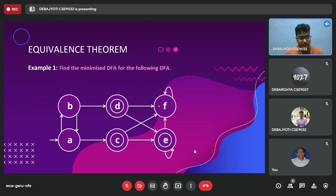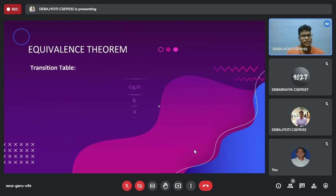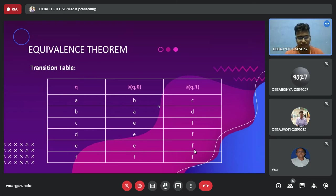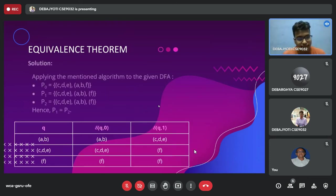To understand this thoroughly, we take an example. Here we have a DFA with multiple final states where C, D, and E are the final states and A, B, and F are the non-final states; the inputs are 0 and 1. We first draw the transition table: for state A, on input 0 it goes to B and on input 1 to C; for B, input 0 goes to A and input 1 to D; for states C, D, and E, on input 0 all go to E and on input 1 all go to F; and F on both inputs goes to F itself.